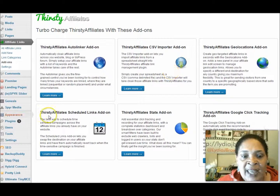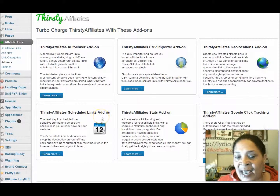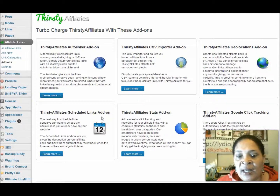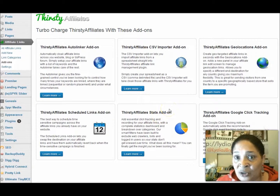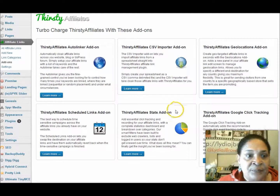It's a time saver. They have a scheduled links add-on, because you can schedule blog posts. You can get stats so you can track — that's a bonus.